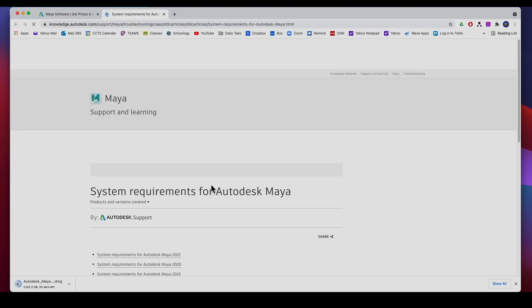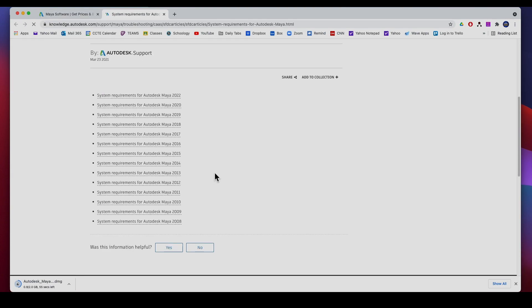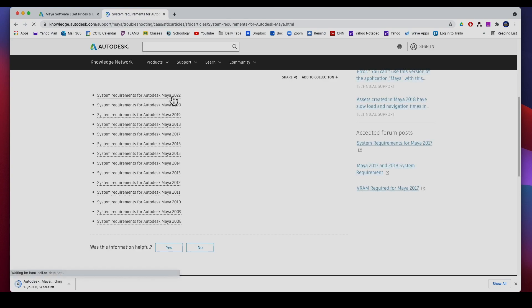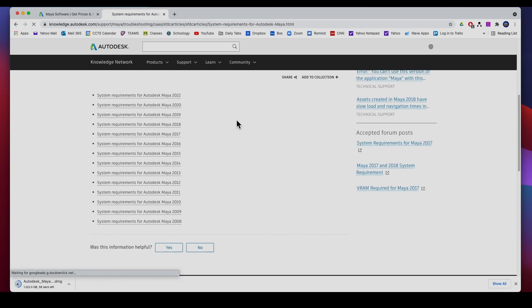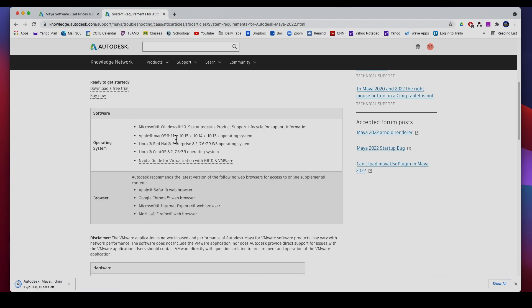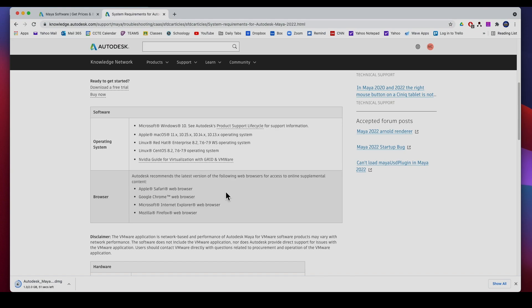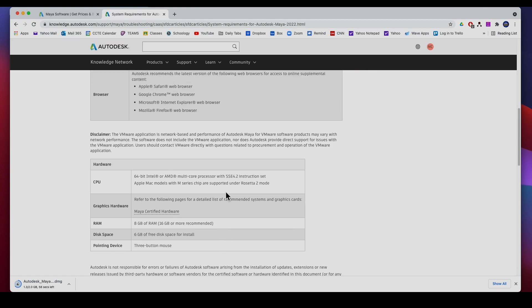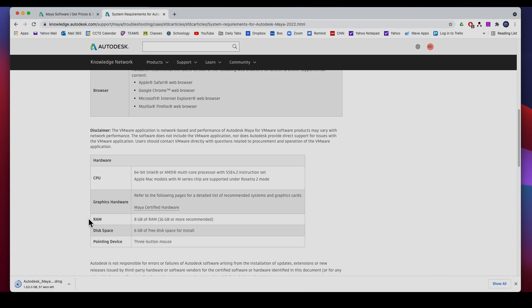You click on it, System Requirements for Maya 2022, and there they are. You can run it on Microsoft Windows 10 or Apple Mac OS 11, 10.15. Here are the operating systems that will allow you to run it. And then if you scroll down further, the RAM you need is eight gigs of RAM, 16 is recommended.